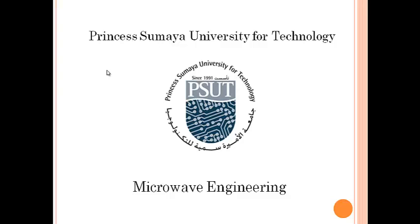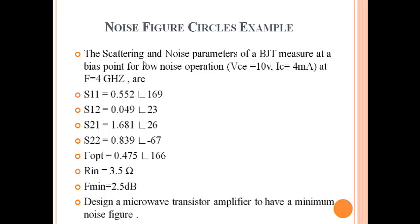Hello, this is Hind Al-Husseini and Salam Aswati from Princess Sumaya University for Technology. In this video, we are going to solve a problem about noise figure. The scattering and noise parameters of a BJT measured at a bias point for low noise operation.